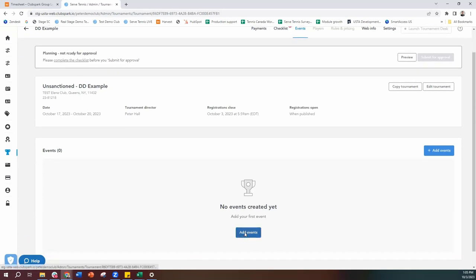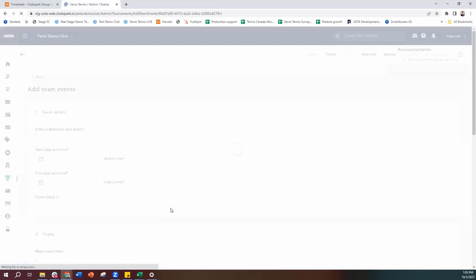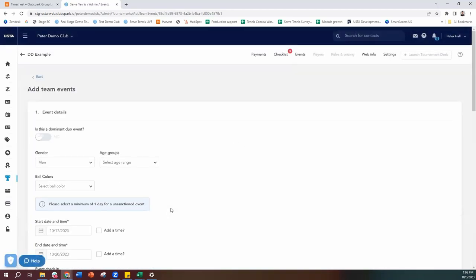I hit the add events button, and because we're doing a Dominant Duo, this is under the team events icon on the right-hand side. So I select team events. After selecting that, the system really helps you here — you have this toggle saying 'Is this a dominant duo event?' If it is, turn it on. That way the system now knows what you're running, and it's going to make your life a lot easier as you progress through.